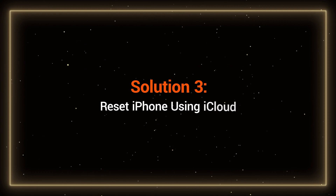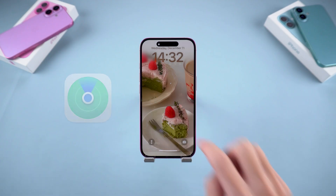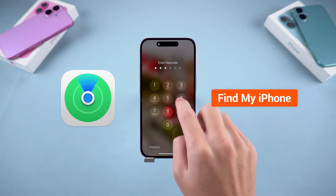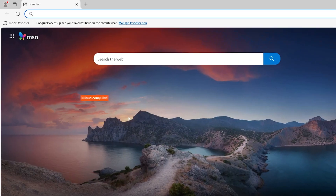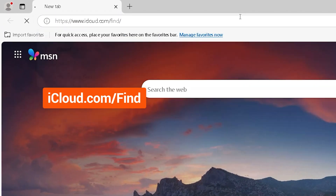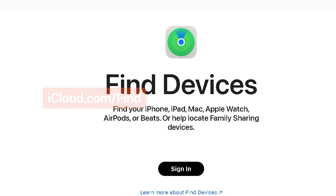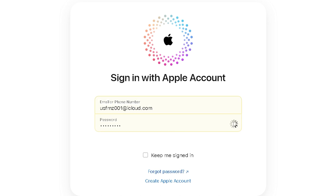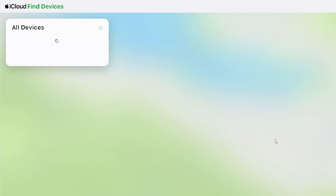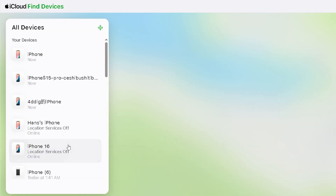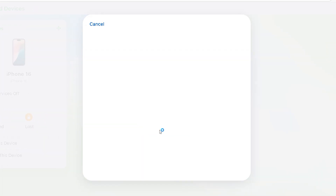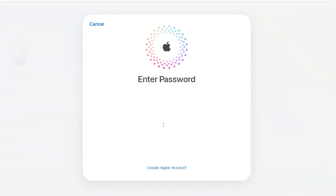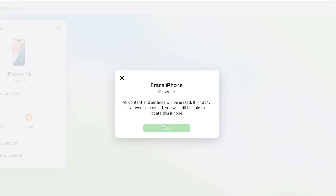Solution 3: Reset iPhone using iCloud. If Find My iPhone is enabled on your device, you can unlock your iPhone via iCloud. Go to iCloud.com/find on your browser and sign in with your Apple ID. Then select your iPhone 16 from the list of devices. This is where you can choose to wipe this device. Follow the on-screen process, then enter your Apple account password to complete the verification.